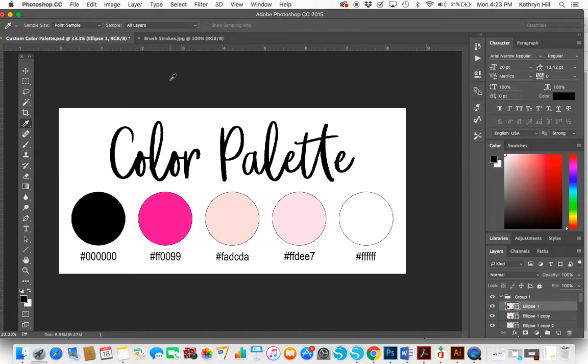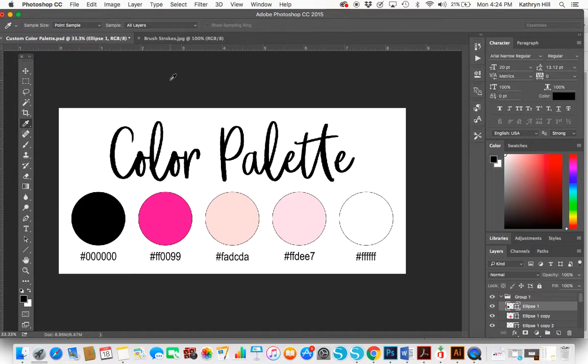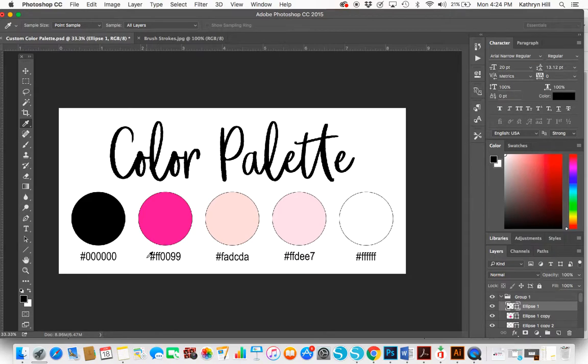I've already pulled up Photoshop, assuming you know how to open a document. Here's the color palette template and what it looks like when you first open it in Photoshop. It's filled in with my brand colors and includes the codes for those colors to make it easier.